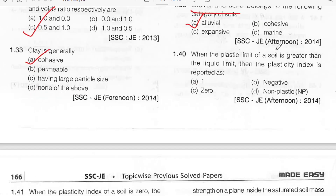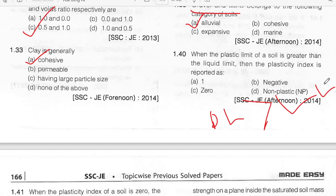When the plastic limit of a soil is greater than the liquid limit, the plasticity index is 0. Option C.